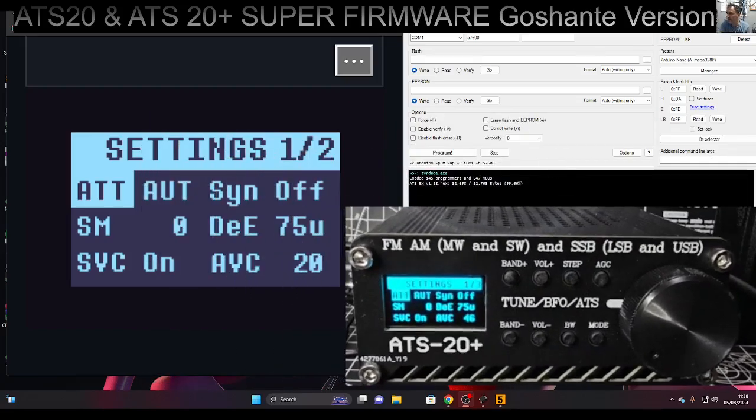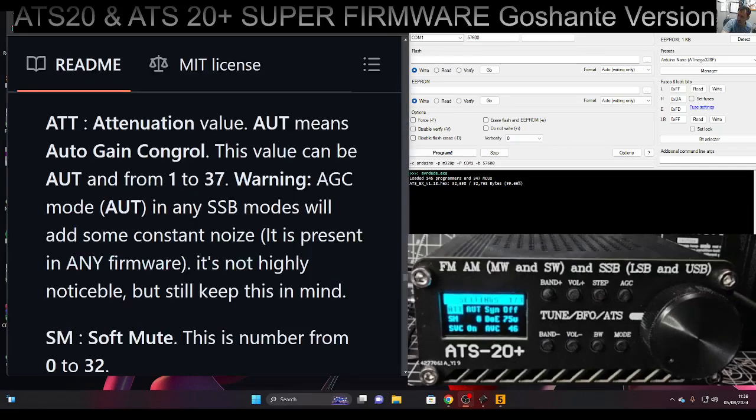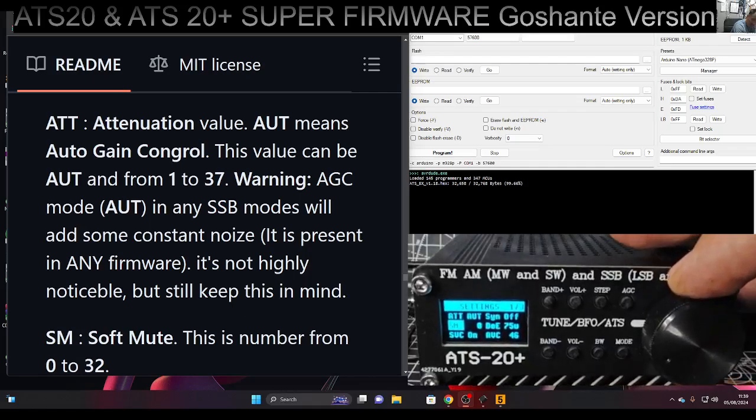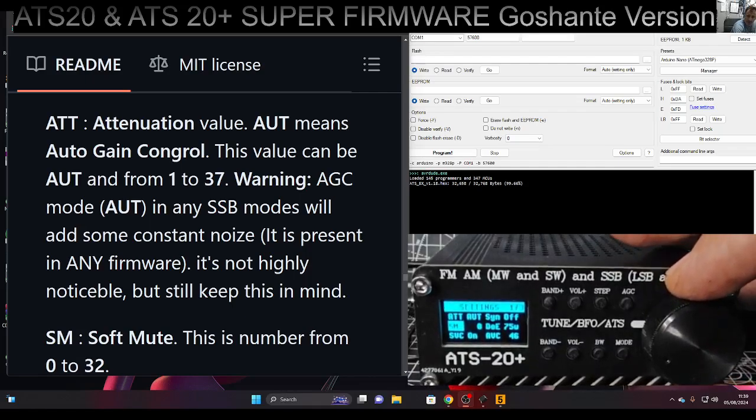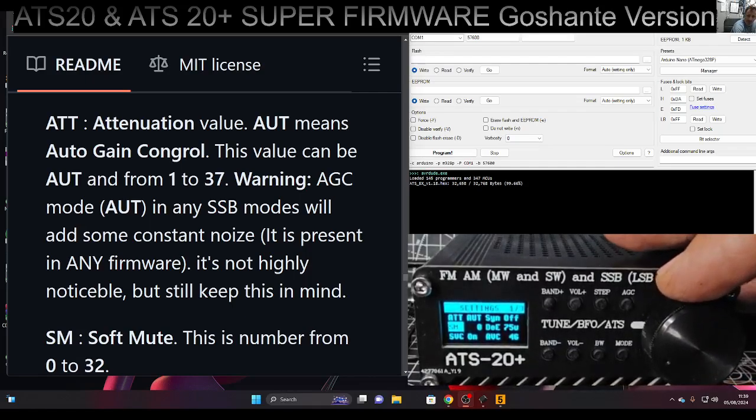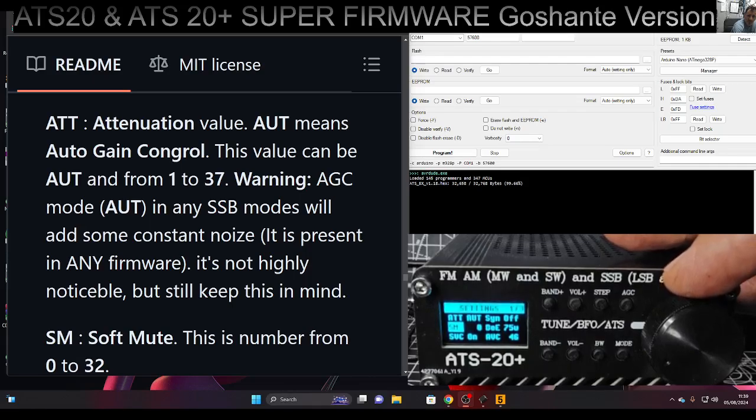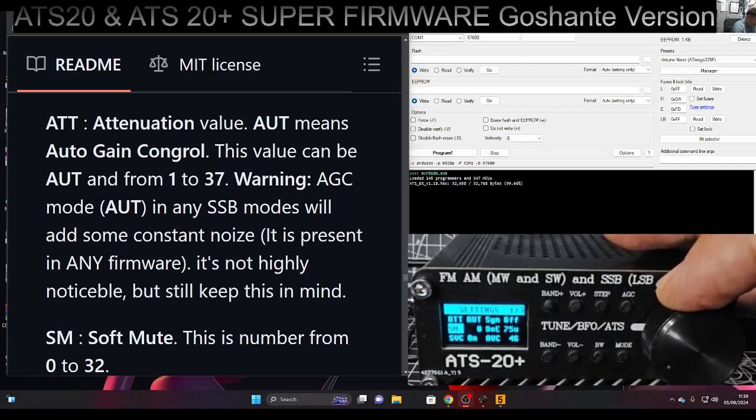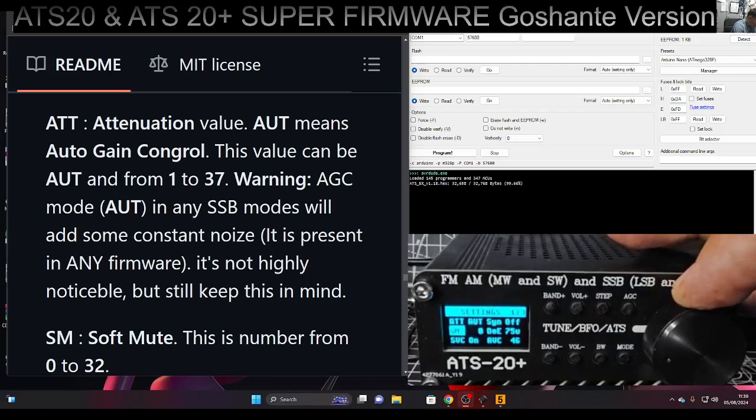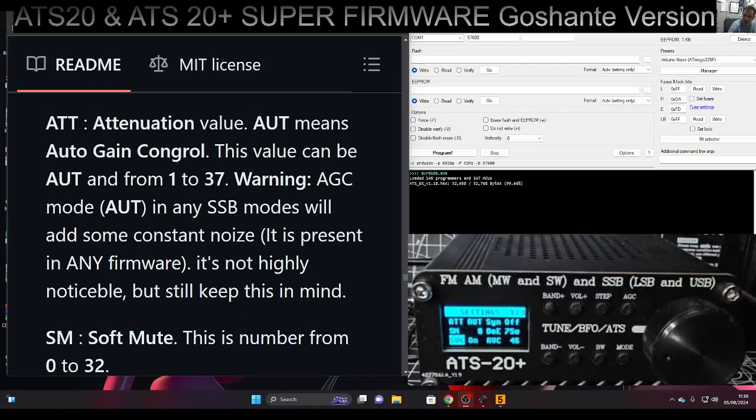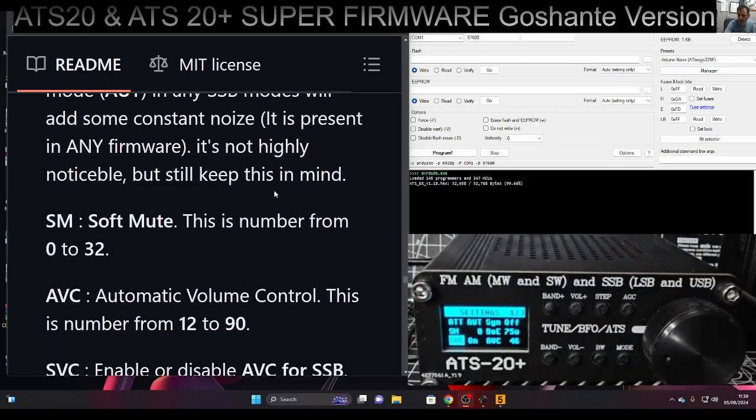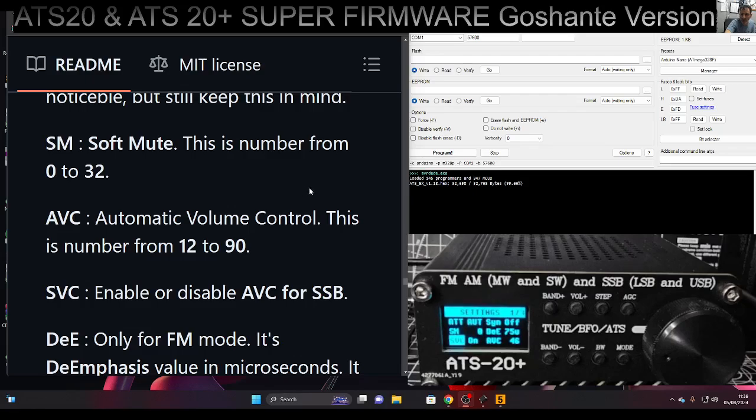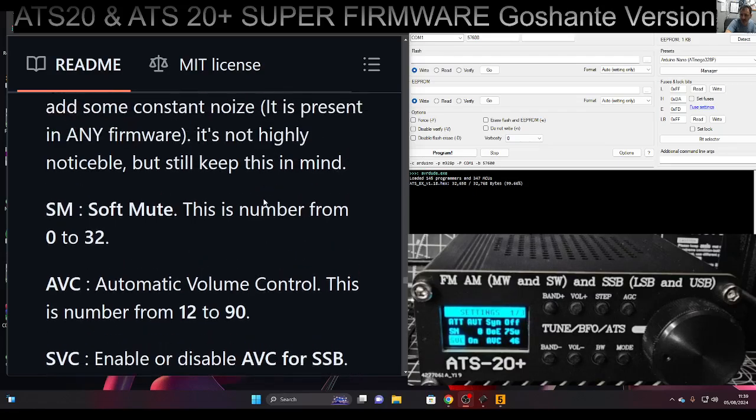We'll press one and go to the instructions that Goshante has given us. We're presented with ATT - attenuation value - and SM, soft mute. Then we've got SVC, which enables or disables AVC for SSB. AVC is automatic volume control, a number from 12 to 90.